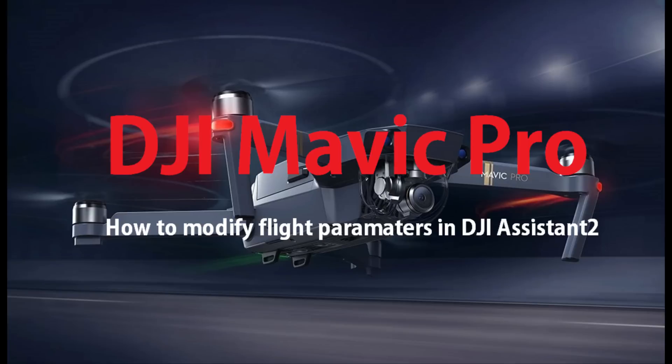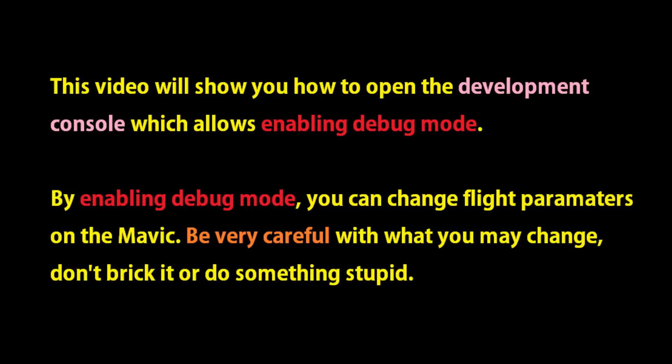For this how-to, we're going to talk about the Mavic Pro and how to modify flight parameters. More specifically, we're going to talk about how to open up the development console, which will allow you to enable debug mode. I just want to call out, be very careful with what you change. You might break your Mavic. Let's not do that.